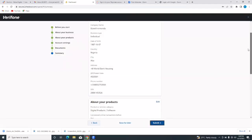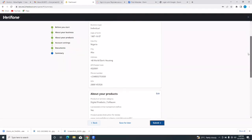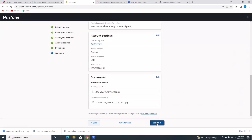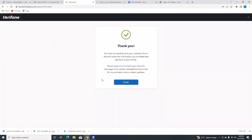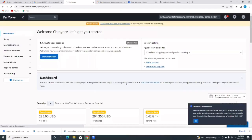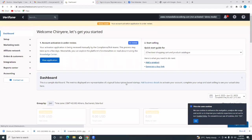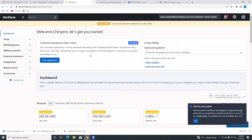This is a summary of what you filled out in your application, and then you're going to submit it for verification. It says: thank you — you have successfully sent your activation form. We will review the information you provided and get back to you shortly. Please make sure to check your inbox for messages from vendor-reviewer@2checkout.com for any activation status updates. Once you've filled everything out correctly, you'll receive this message, and you'll be prompted to check your email for further updates.